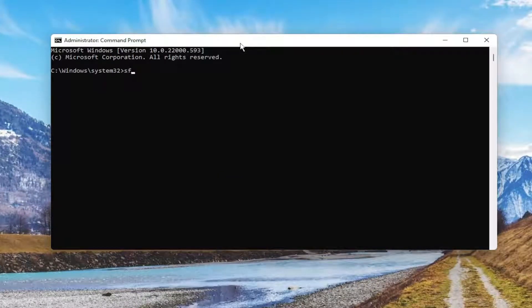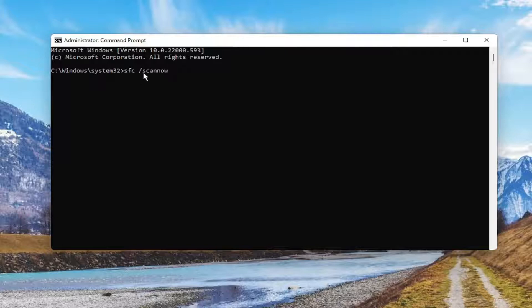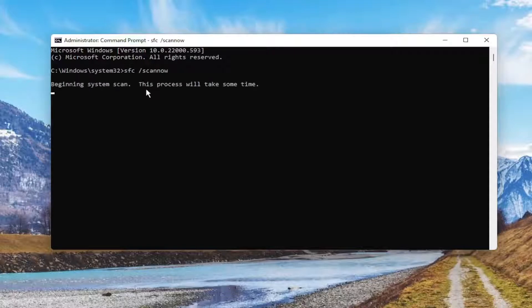Now into this elevated command line window, I want you to type in SFC followed by space forward slash scannow. Scannow should all be one word attached to that forward slash out front. Hit enter on your keyboard to begin the system scan. This will take some time to run, so please be patient.